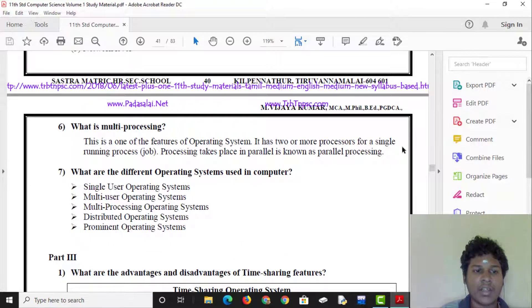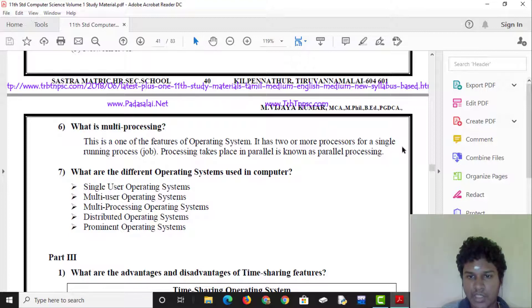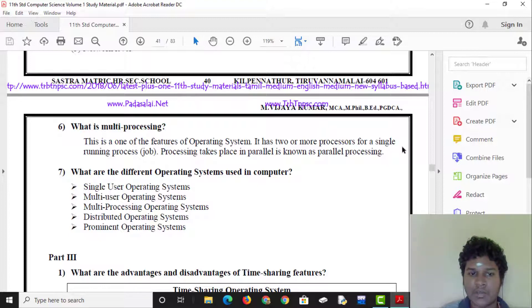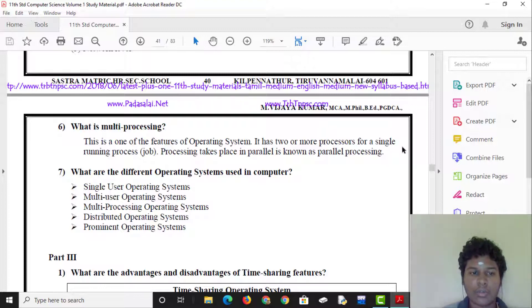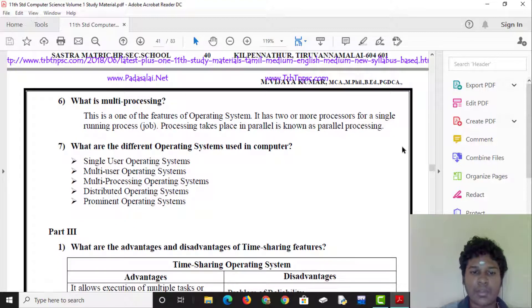What is multi-processing? Multi-processing is a feature of the operating system where two or more processes run for a single running process. Processing takes place in parallel, which is known as parallel processing.